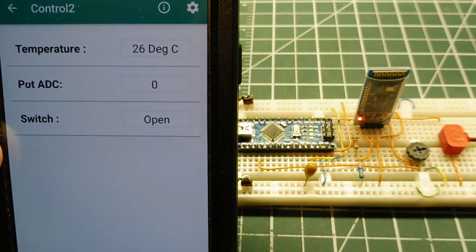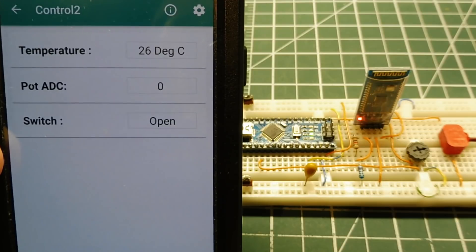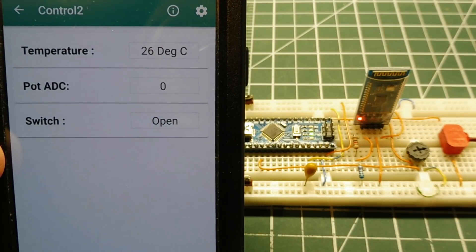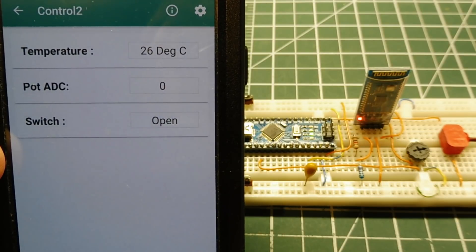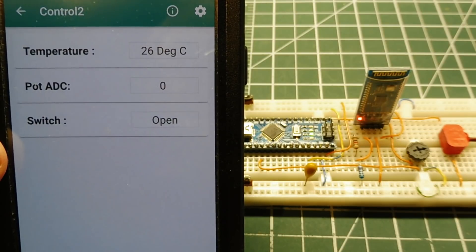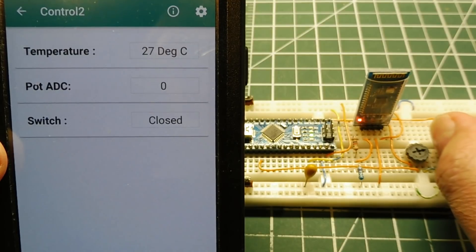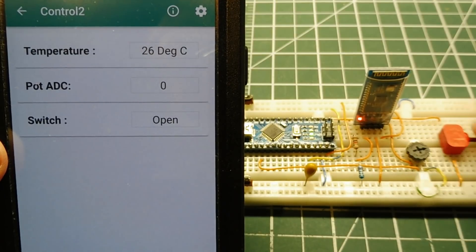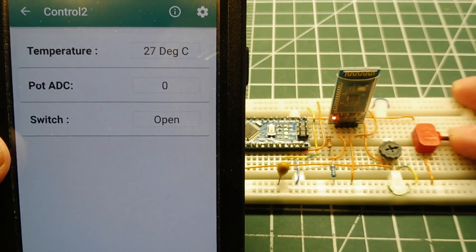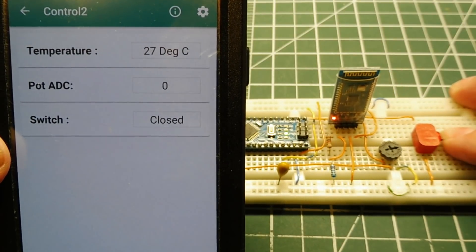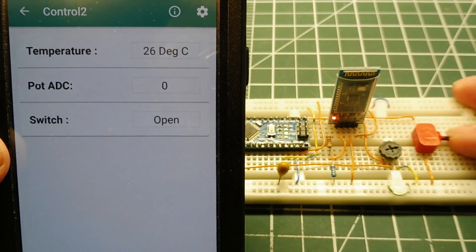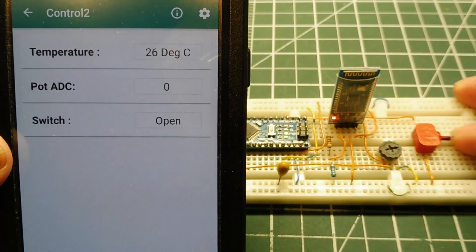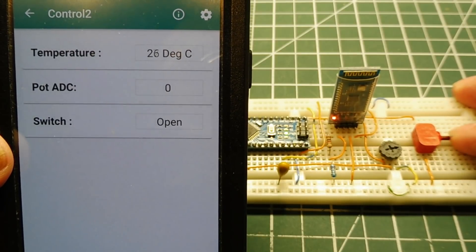You can see the values there. My temperature, my pot ADC value, and my switch value. So I press my switch. You see it goes from closed to open. So it's sensing the operation of the switch.